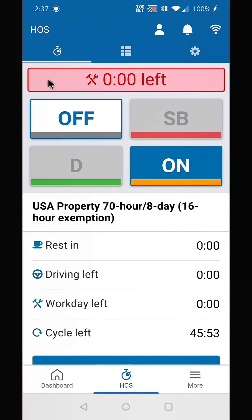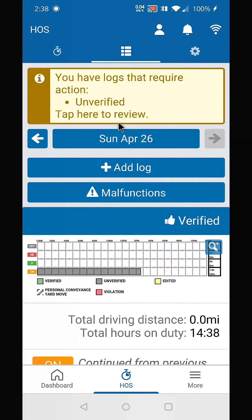If you encounter this situation where you don't have any hours, that probably means that you stayed on duty and forgot to log off. So you can go to your logs here — as you can see on the graph, you've been on duty all this time.